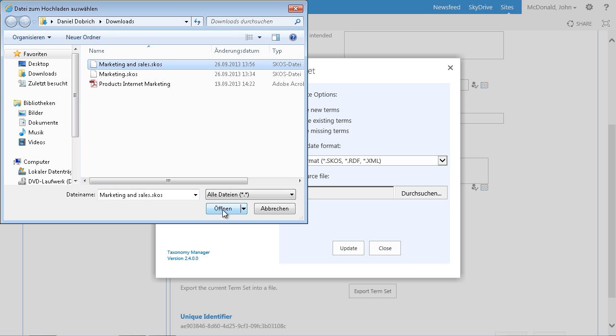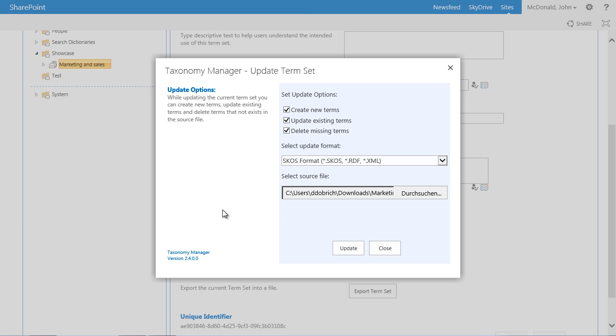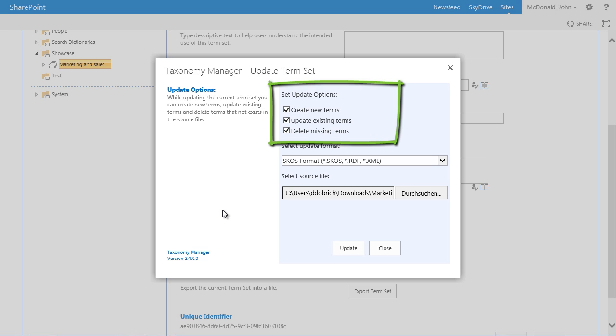There are three options available. First, create new terms: terms that were added to the file will be created. Secondly, update existing terms: terms that have been changed in the file will be updated. And at last, delete missing terms: terms that have been deleted in the file are removed.